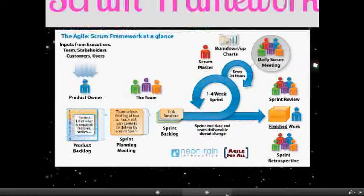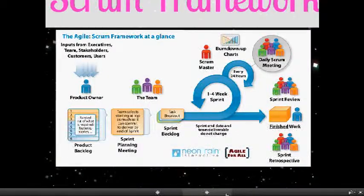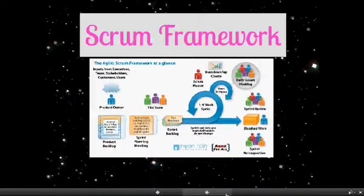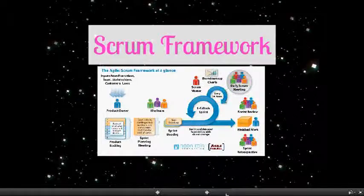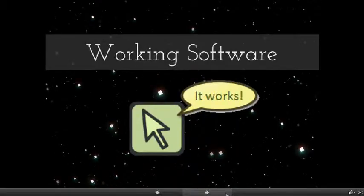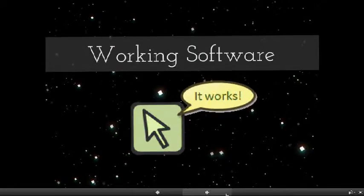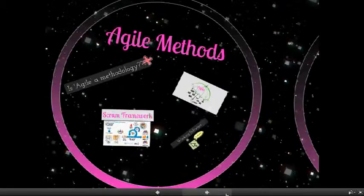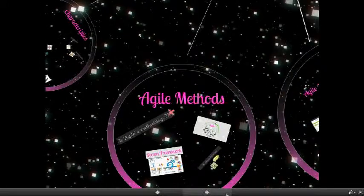So, what's the specialty in Scrum? After each Sprint, working software is produced. After enough working software is produced, you are ready for the product release.